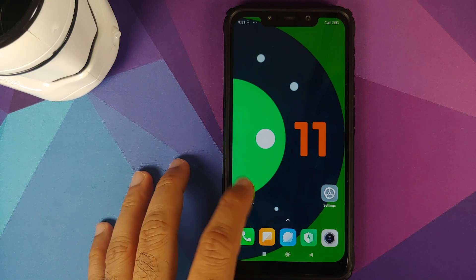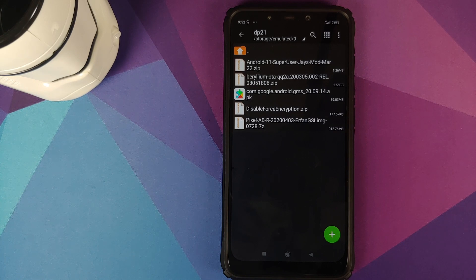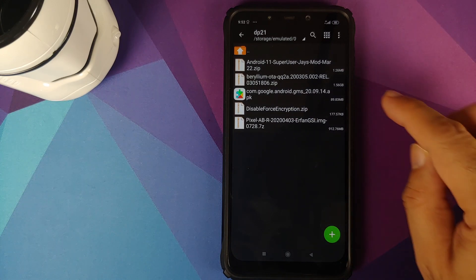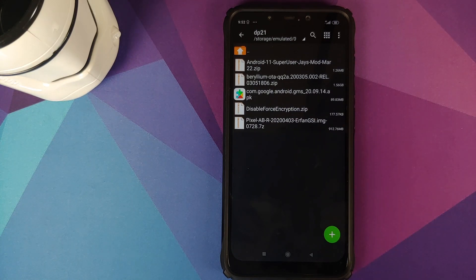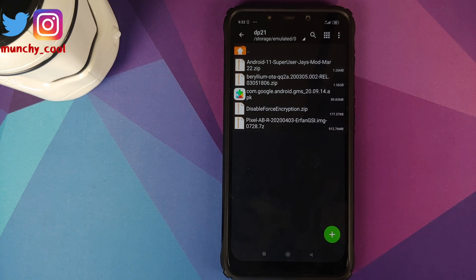All the other files needed are also linked in the description. You need: the Android 11 superuser zip file if you want to root your build, the Pixel 4 ROM by Arguar for the POCO F1, the GMS APK, the disable post encryption zip if your device is not encrypted, and the Android R developer preview 2.1 GSI file. We are using the AB file because it works fine on the POCO F1.